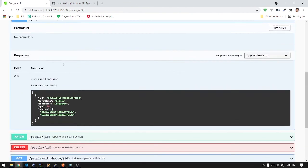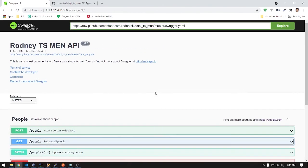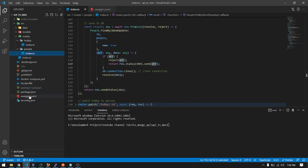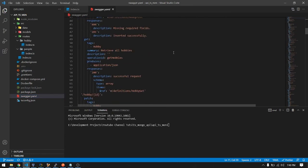That's it for our endpoints and documentation. In the next part I'll discuss the YAML file for this documentation. See you there.